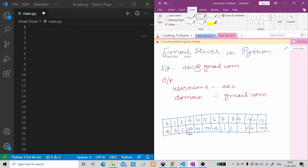Hello everyone, welcome to the Coding Tuition. In this video we will see another Python project which is an image slicer in Python. This project is also for beginners. We will understand exactly what we have to do, then we will learn the logic, and then we will write the code. We will not jump directly to the code.